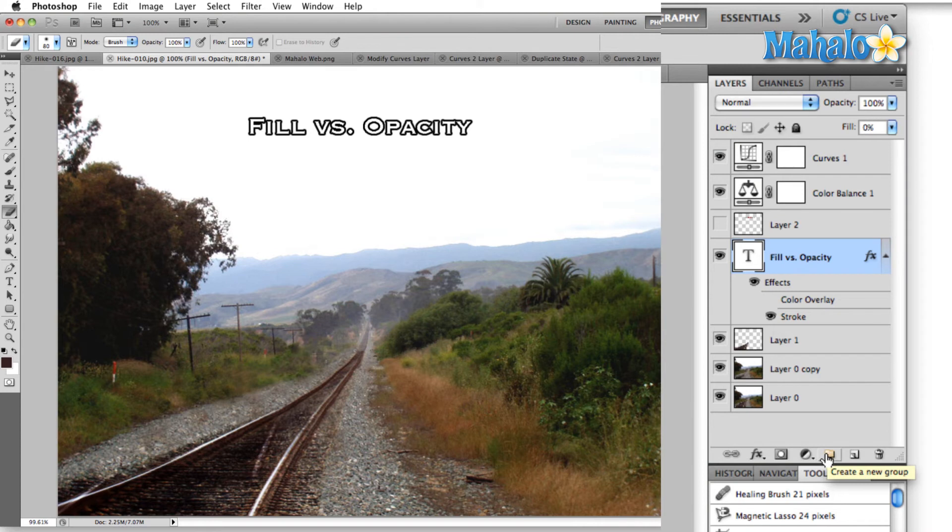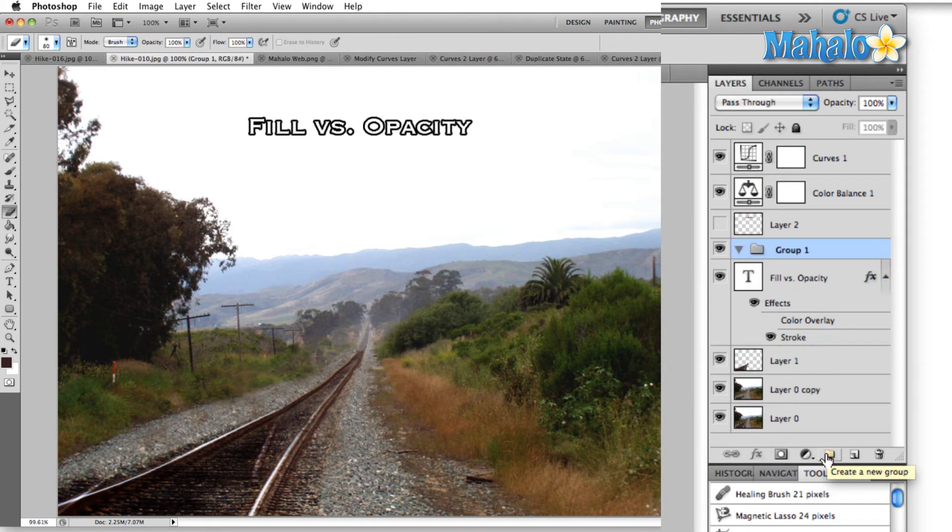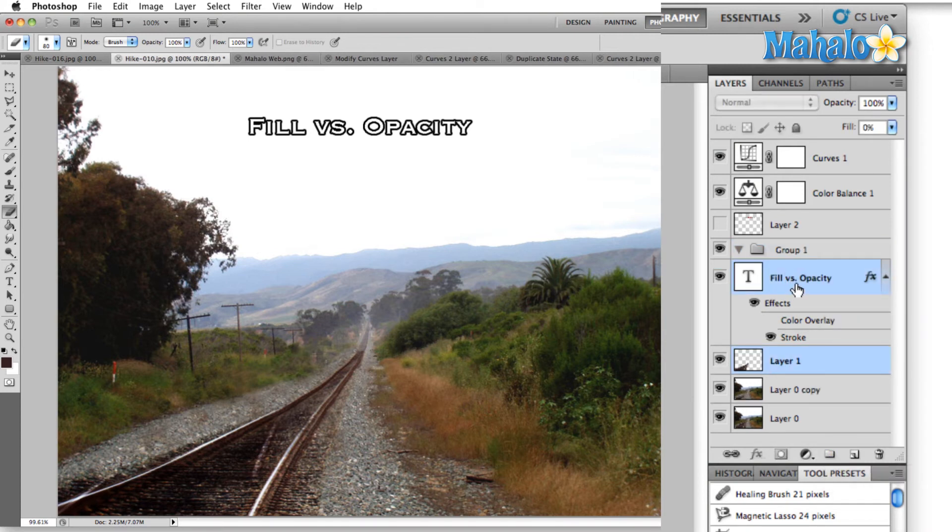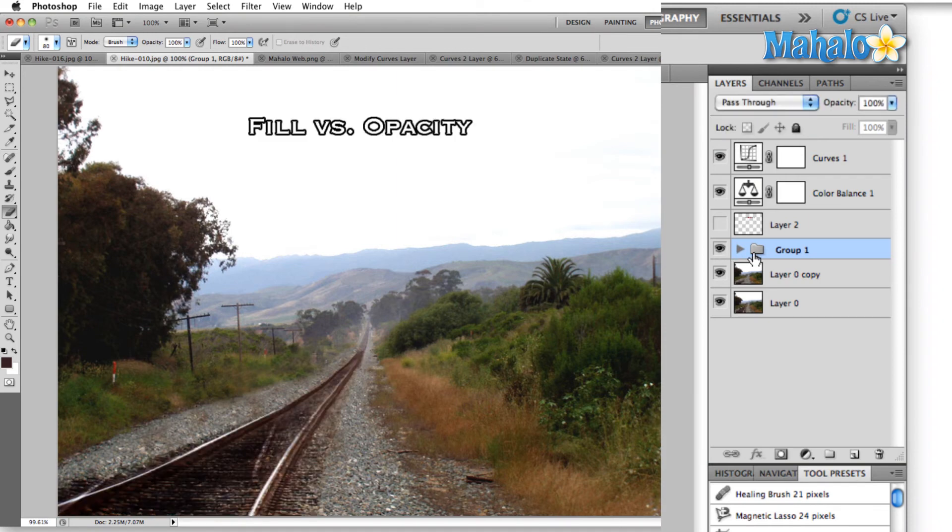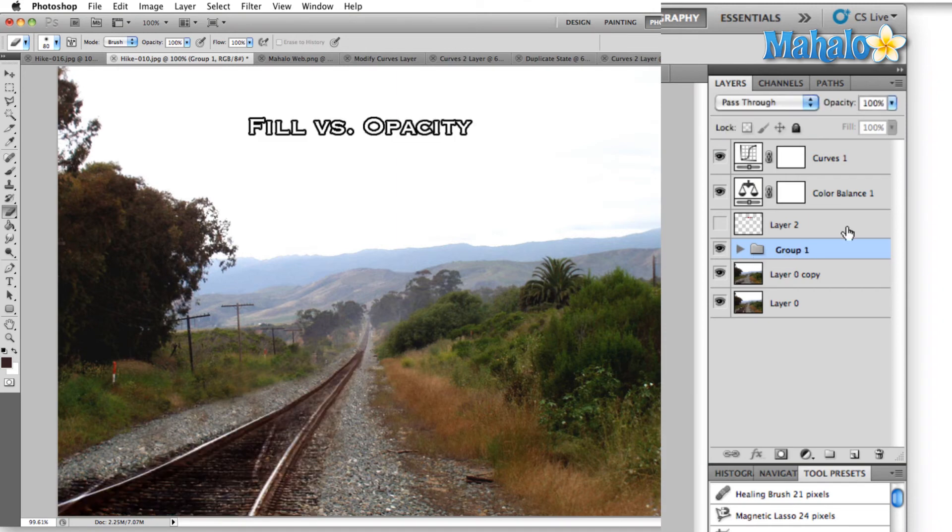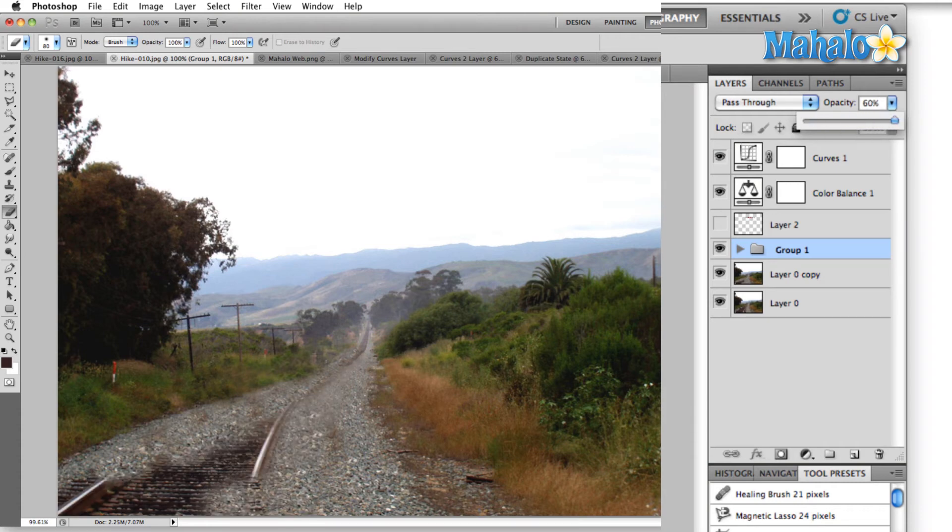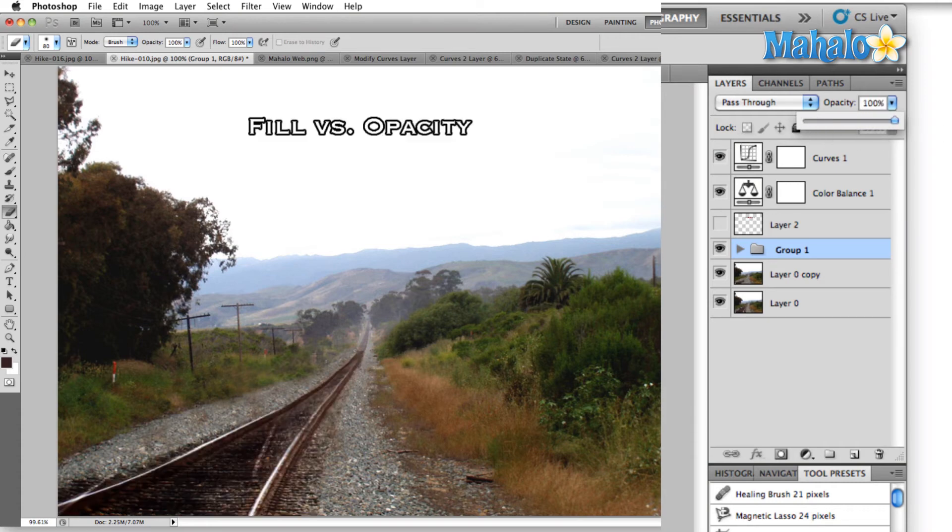Here we can create a new group. So let's go ahead and do that. Create a new group and we can drag any of these layers into that group and that's just an easy way for us to control all of those things as though they're one. Here you can see we can set the opacity down to 50 if we want or anything in between really.